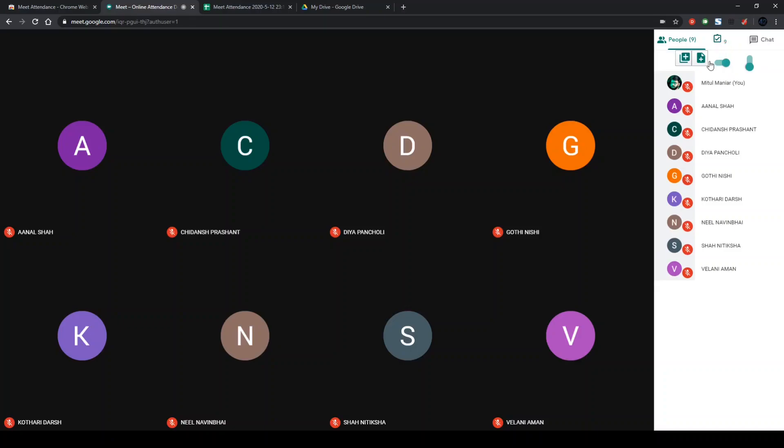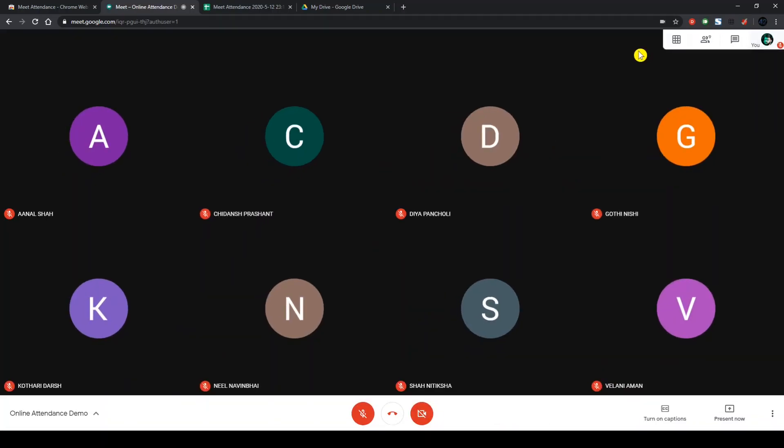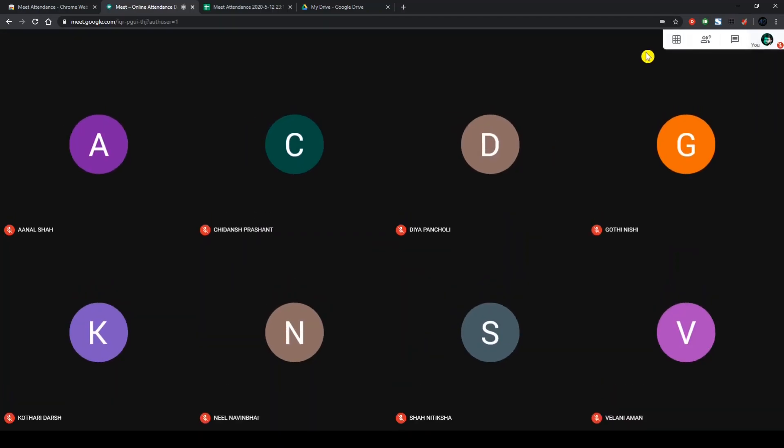And every different day, all you have to do is just click on this create a new sheet button, turn the slider off and back on again. And that's it. That's how you take attendance in Google Meet. Thank you.